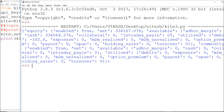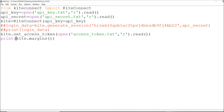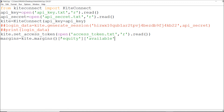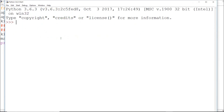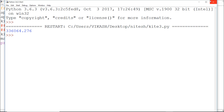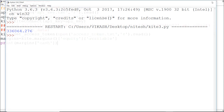To get the cash value, I first need to go to `equity`, then `available`, and then `cash`. So the call is: `margins['equity']['available']['cash']`. As you can see, I am getting exactly the cash value. You need to study the JSON structure to know how to navigate it correctly.